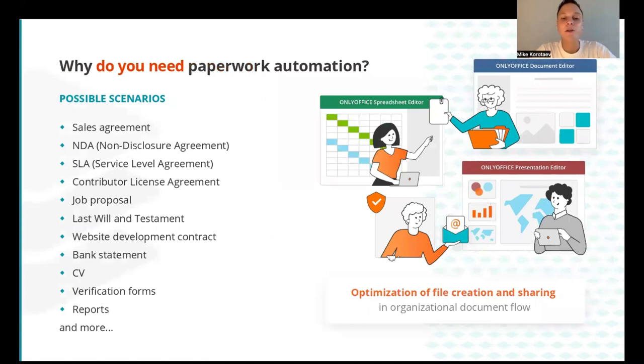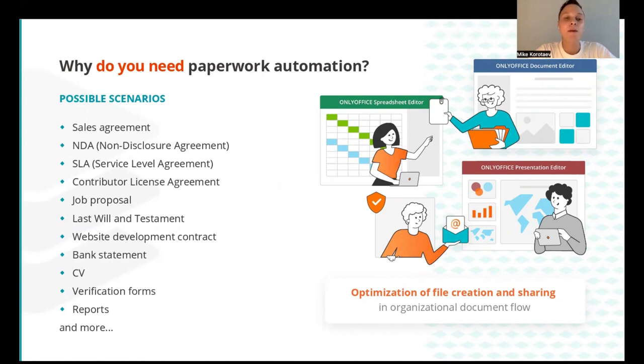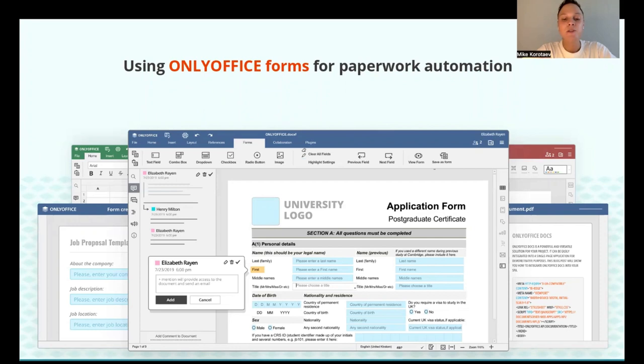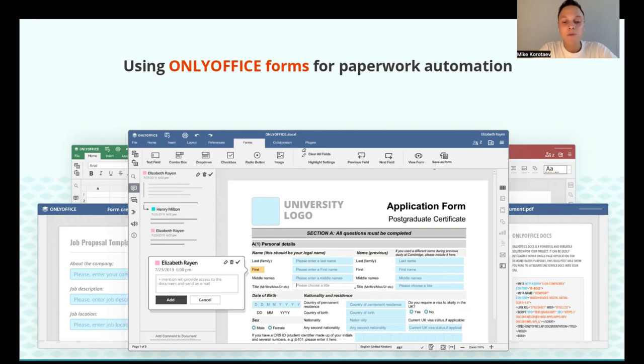So, why do you actually need paperwork automation? A big share of daily documents are model universally structured files such as agreements, briefs, contracts, proposals, budget plans, reports, and lots of other similar documents. Every process that involves such repetition has room for automation aimed at optimization of file creation and sharing in organizational document flow. Everyone will agree that it's much more comfortable to create a standardized document template once and then just use it when it's needed. With this understanding in mind, OnlyOffice created smart forms.